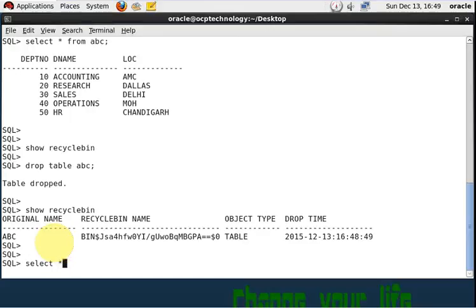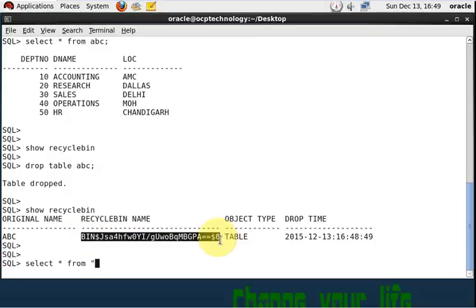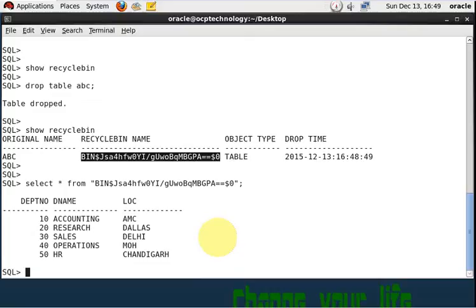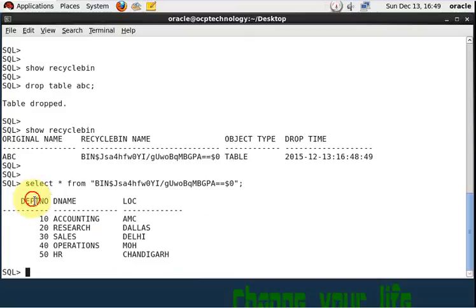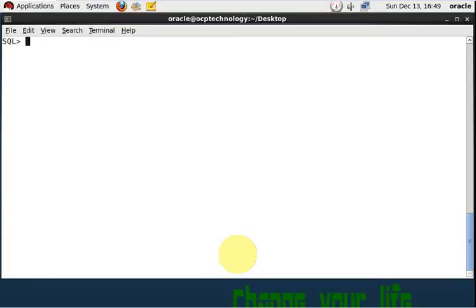Let's show the recycle bin. In the double quotes, you can give that address, that is the recycle bin name which you can get from the double quotes. So it's showing your actual value of that table right now. You can see here, right? Let me clear the screen.